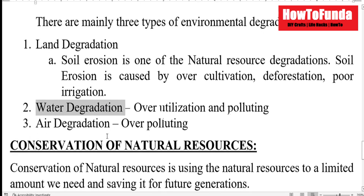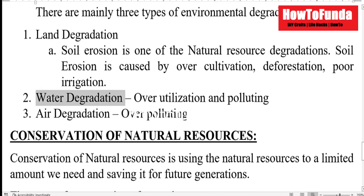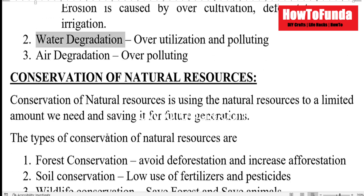And regarding air degradation, even air is getting polluted because of overpopulation and over-industrialization.